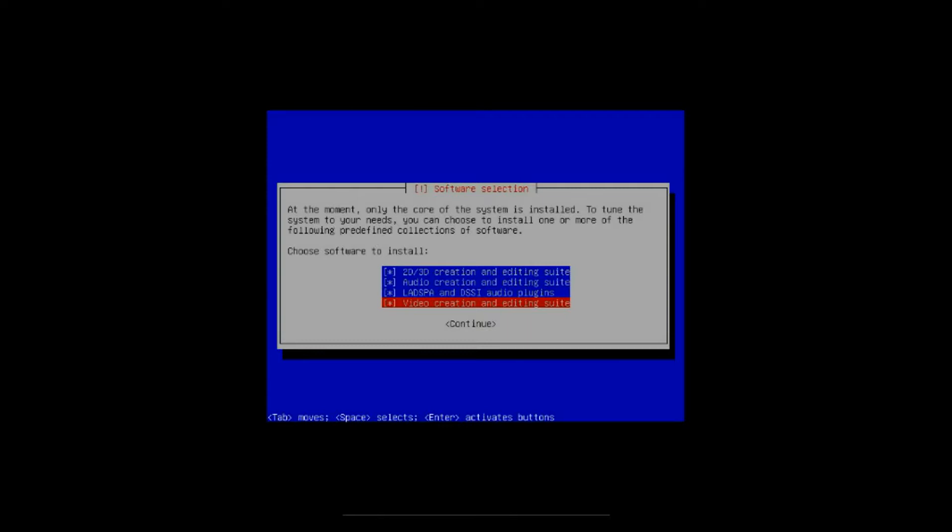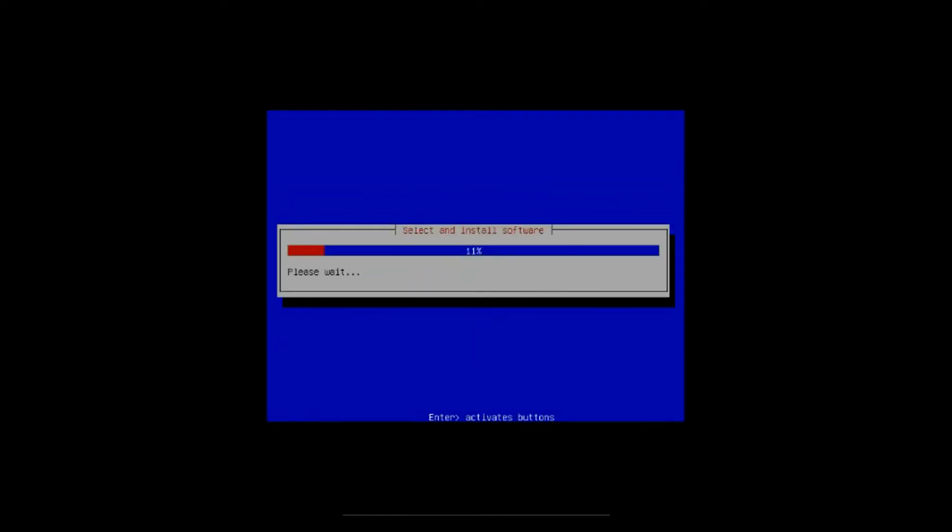All we do is, then you have to hit tab to get to continue, and then you hit enter. And it is now installing the software on your system.